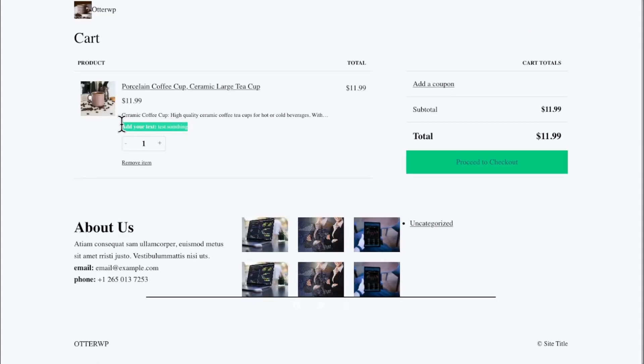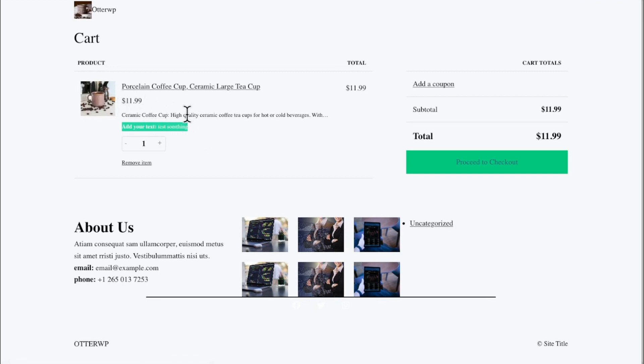Now, if you want your customers to be able to add some kind of custom text and let you know that's what they want, there you go.